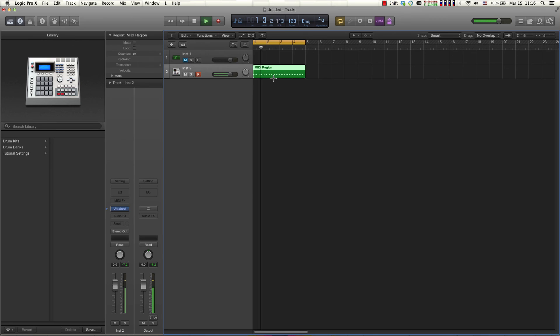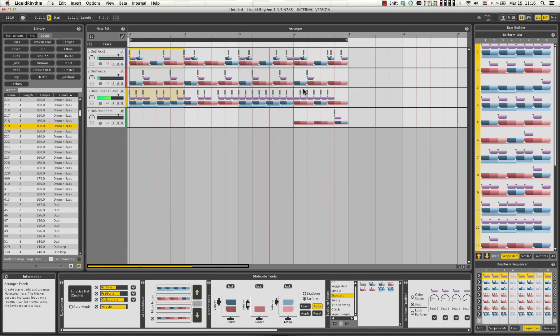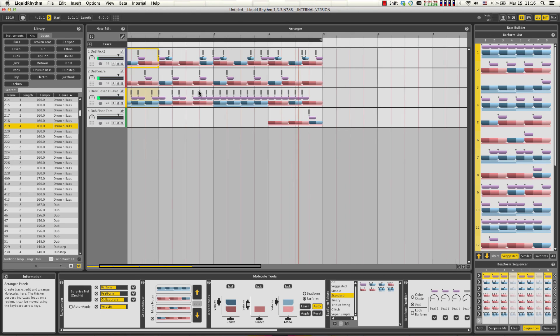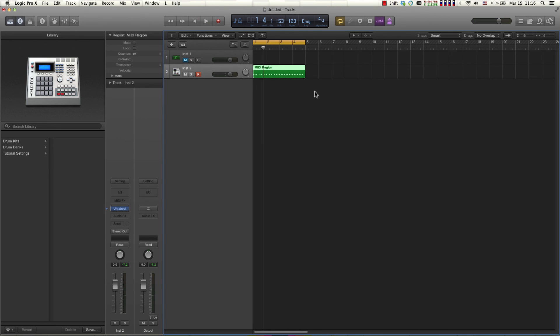So if we switch back and forth between Liquid Rhythm we can see that actually this performance is exactly what's being read in this MIDI region here. So there you go, if you have any more questions visit our support forums at wavedna.com and thanks for watching.